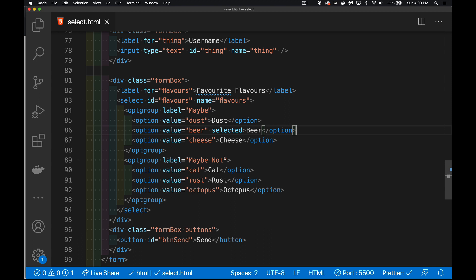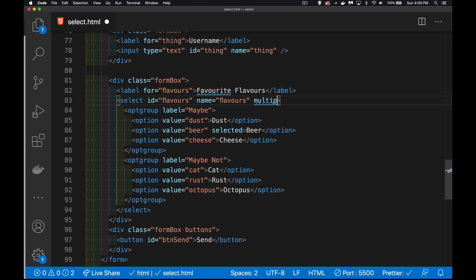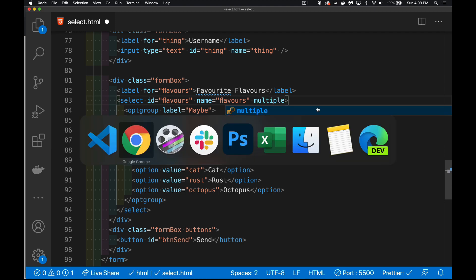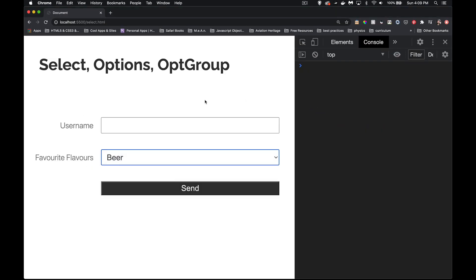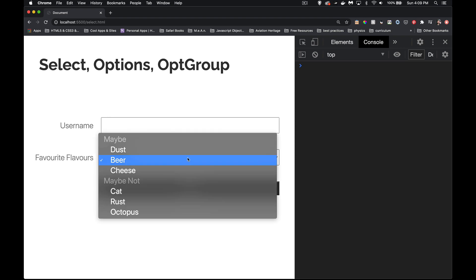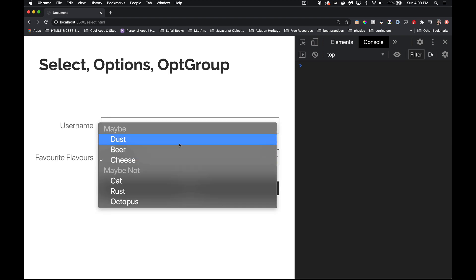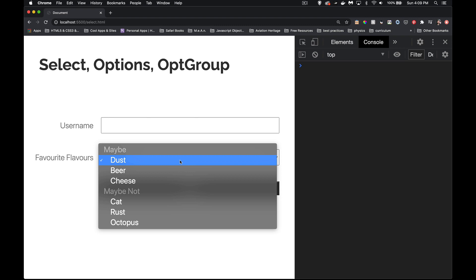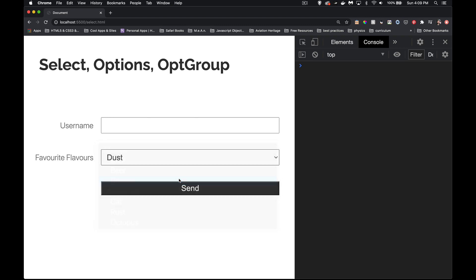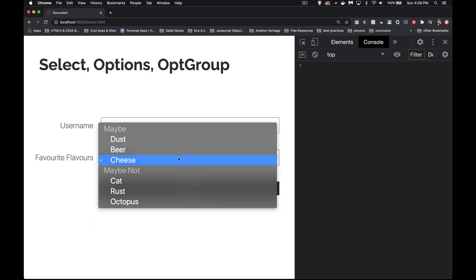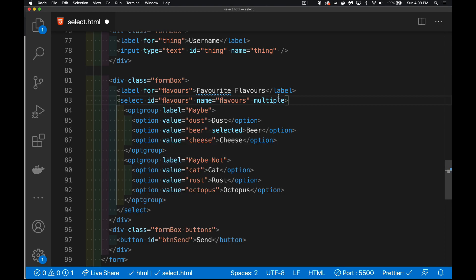A couple of other attributes that are fairly common. With select, if I say multiple, so I haven't saved this yet. Right now, the way it stands, as I select different values, I can only pick one at a time. Even if I hold down the command or the option or shift or something else, I can only pick one thing at a time.